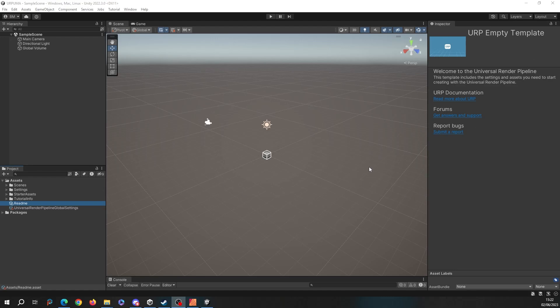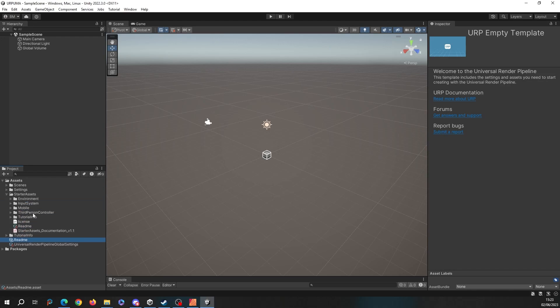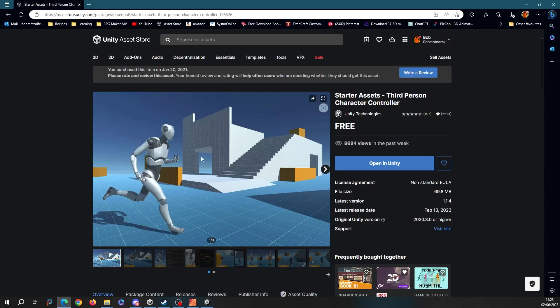I've also imported the starter assets third-person controller. That's this controller that's free and distributed by Unity. So I'm not going to show the setup of all of that because that's a chore in itself.